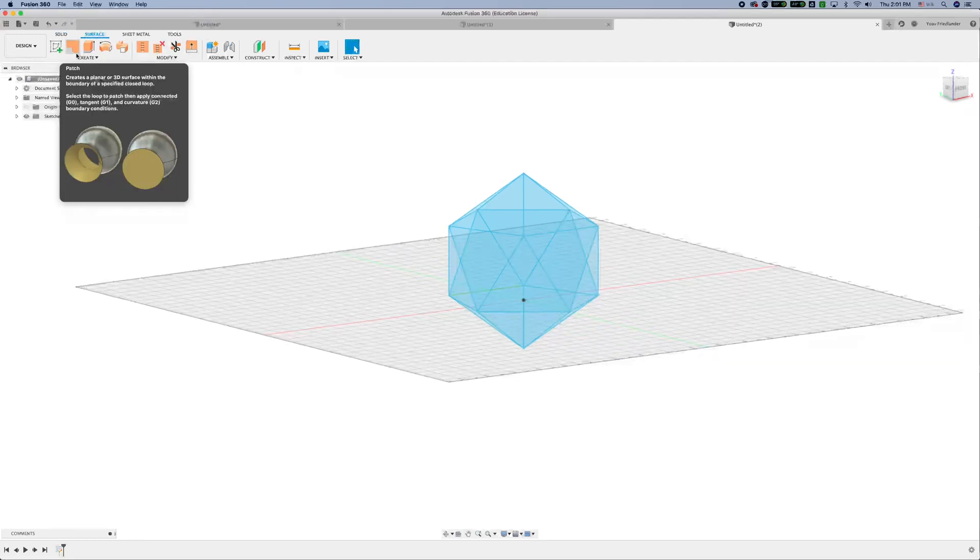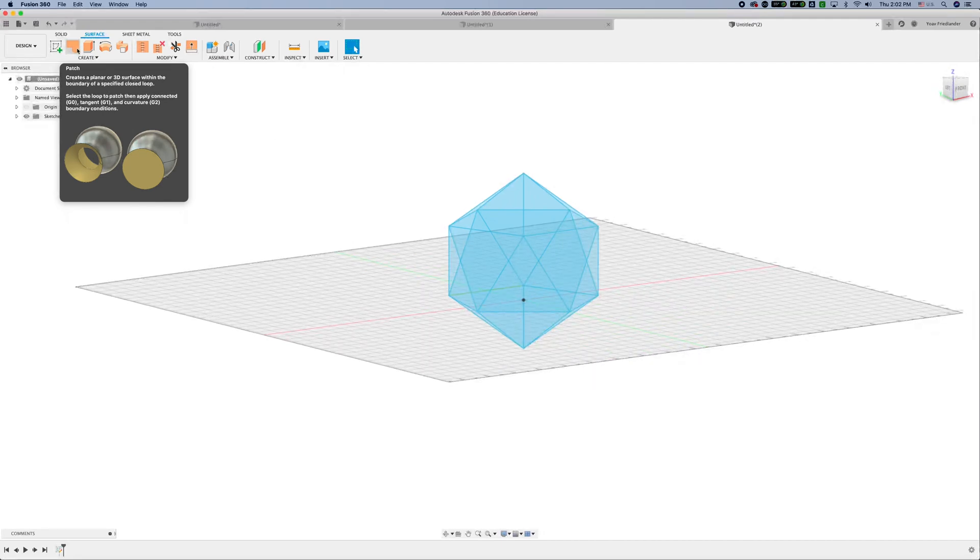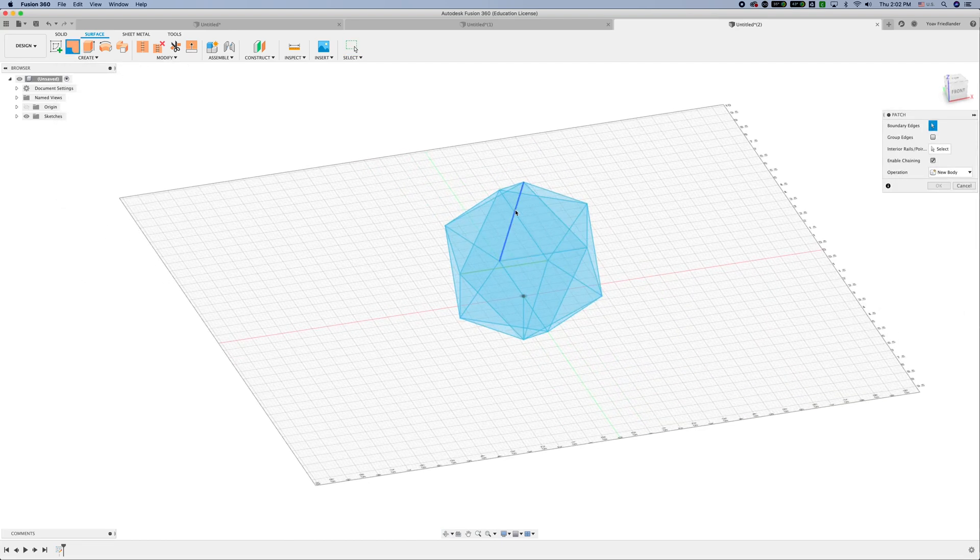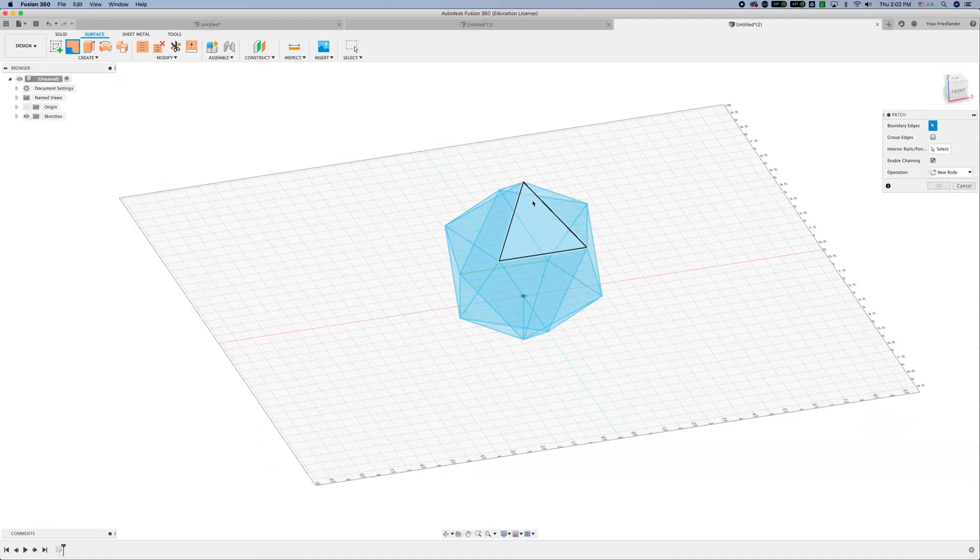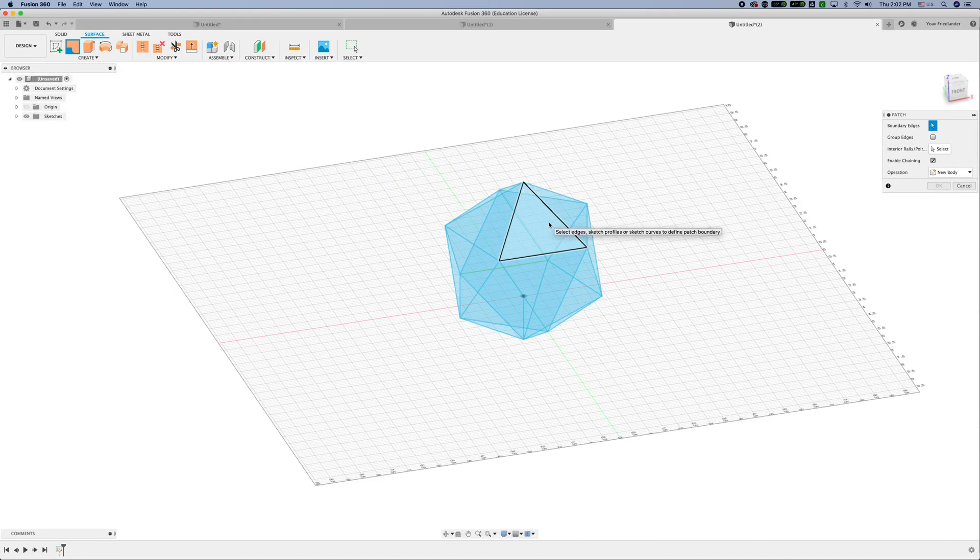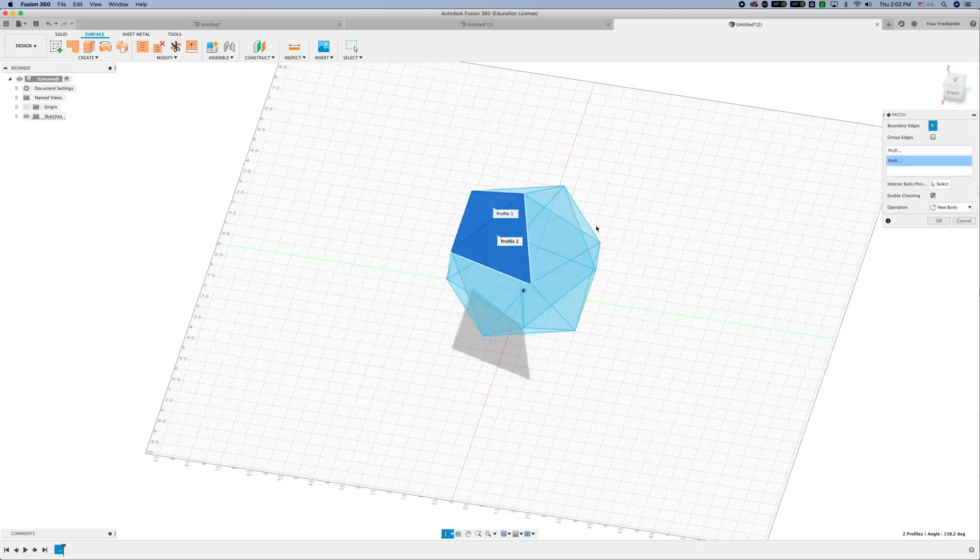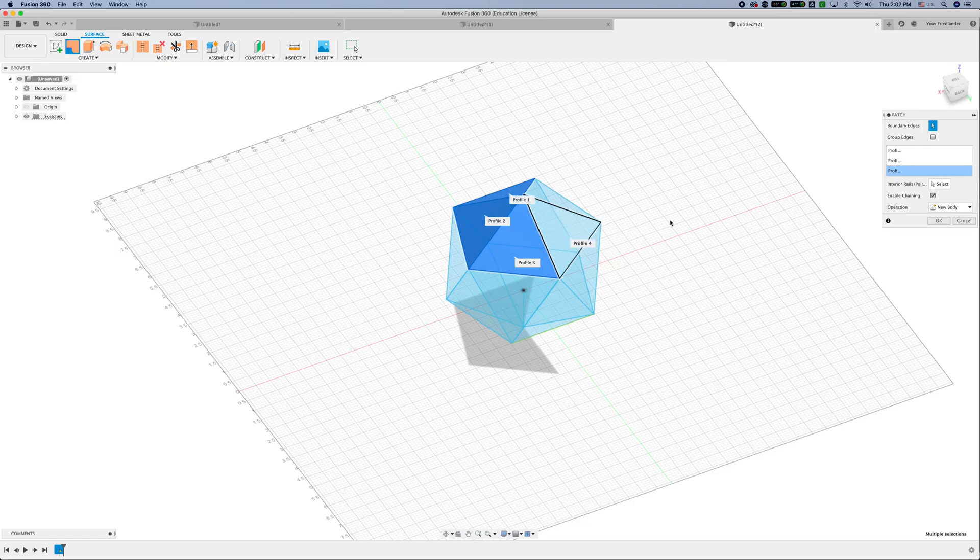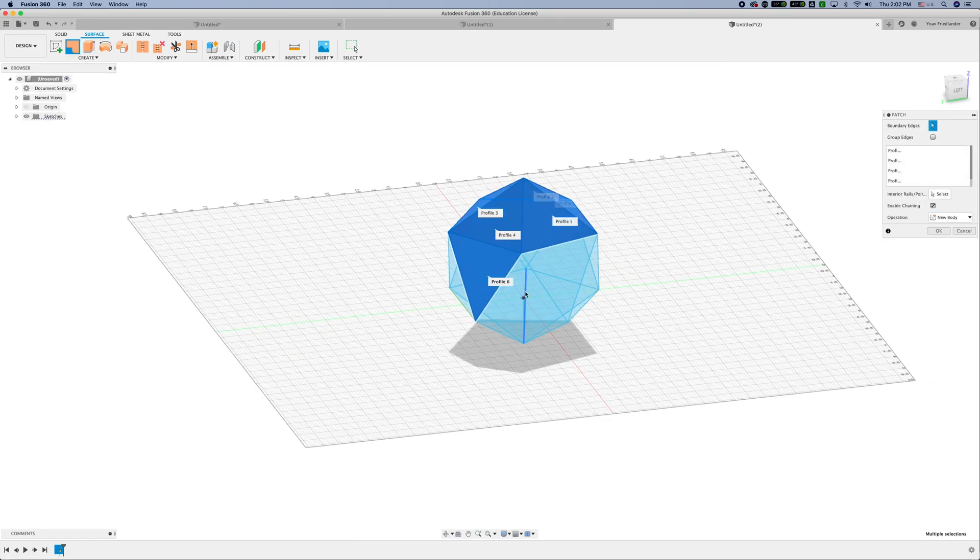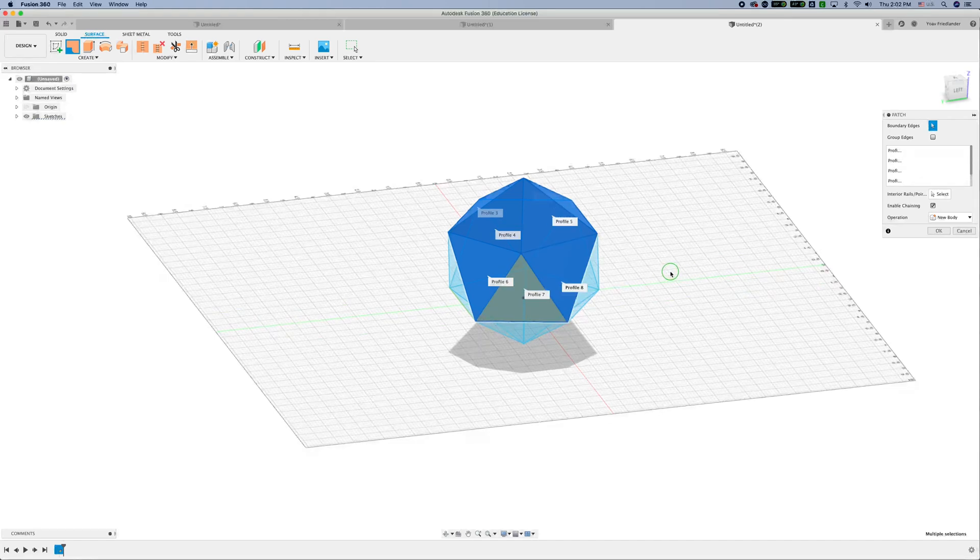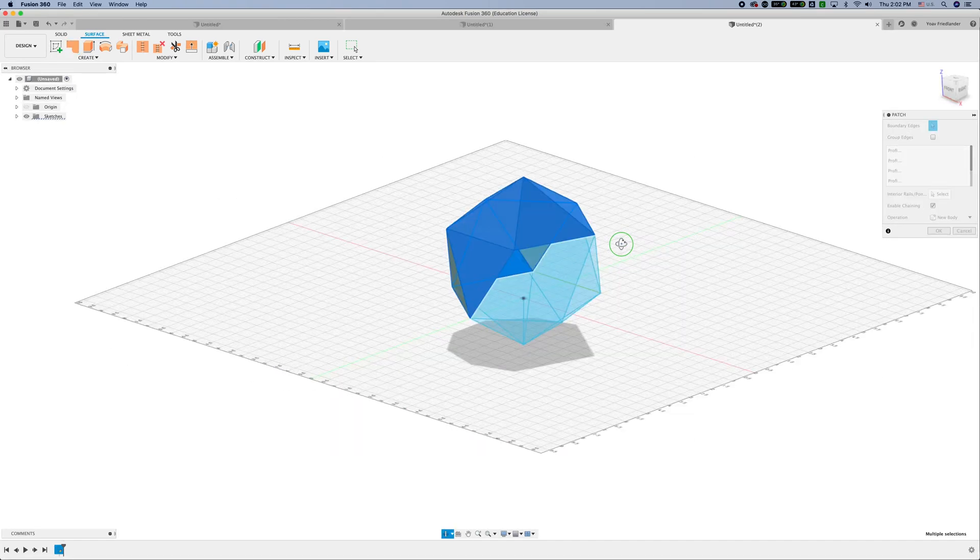Using the patch tool, which creates a planar or 3D surface within the boundary of specified closed loops. A triangle is a closed loop of edges. We have three vertices where the edges meet. I can select the profile. You don't want to select edges here because the profile is already a closed loop. At each and every one of these profiles, if I select them, I'm patching multiple profiles. The difference in colors, gold and silver, are indication of inwards and outwards facing faces.